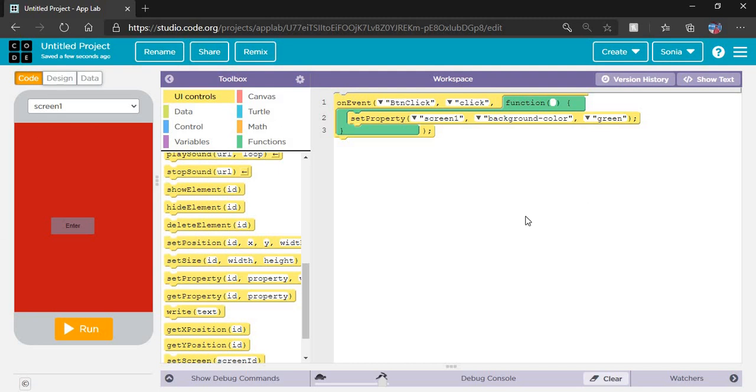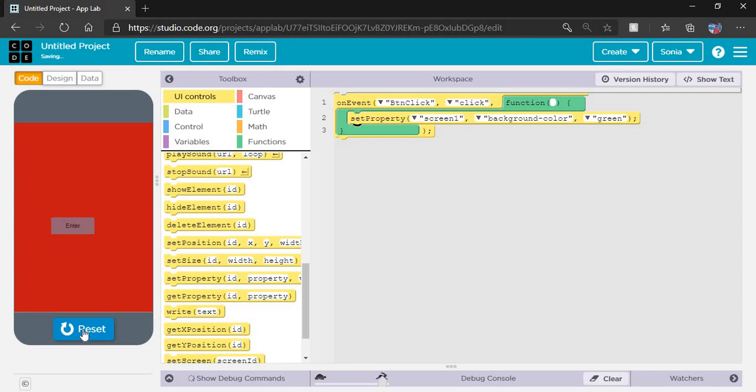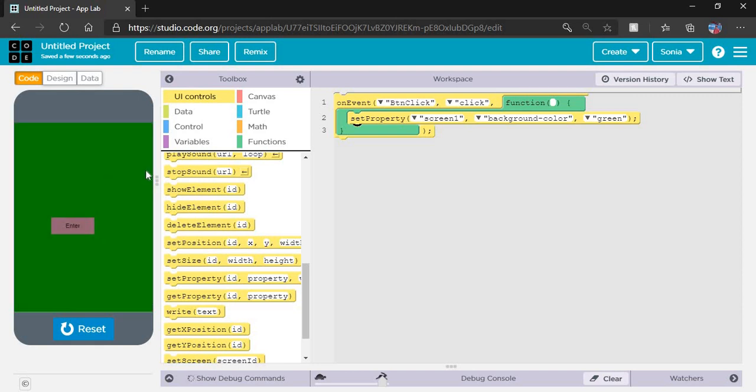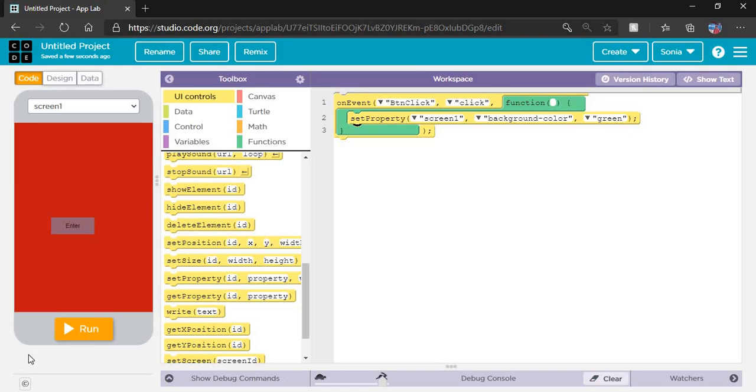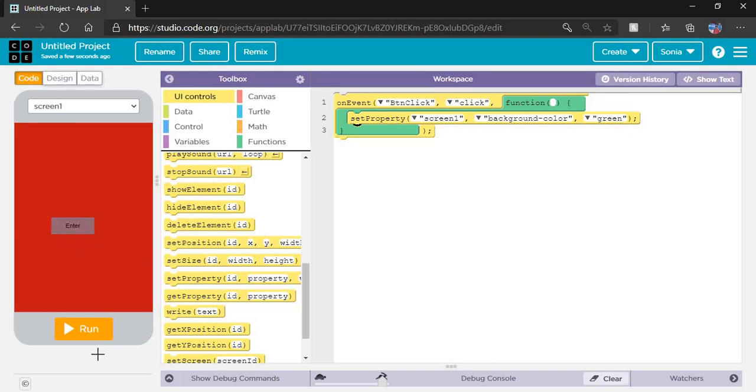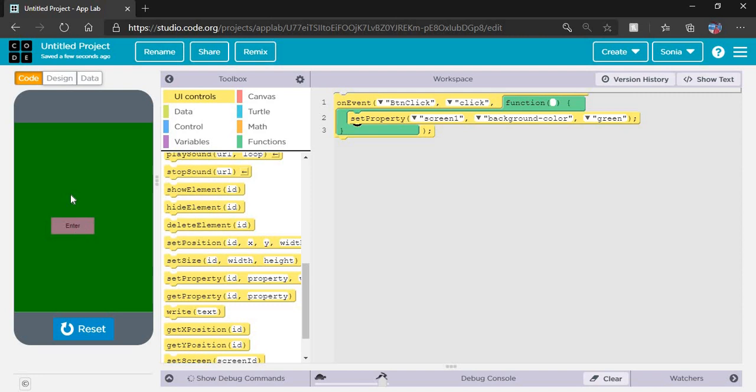Now I've coded this app. I have to run the app and check whether it's working or not. Let's click on run. See, the color is not changed yet because I didn't click on the button. When I click on the button, the color will change. Reset it again, click on run, and click on the button. See, the color changed.